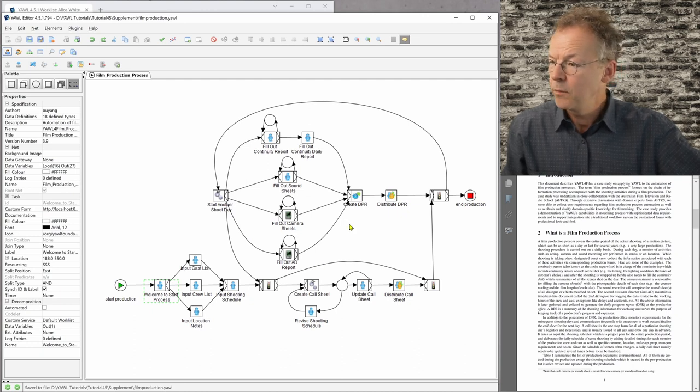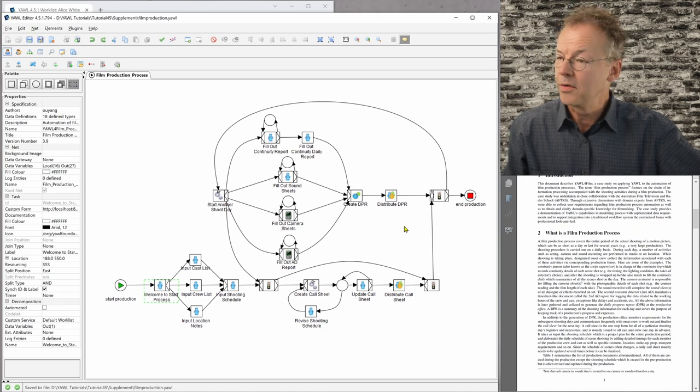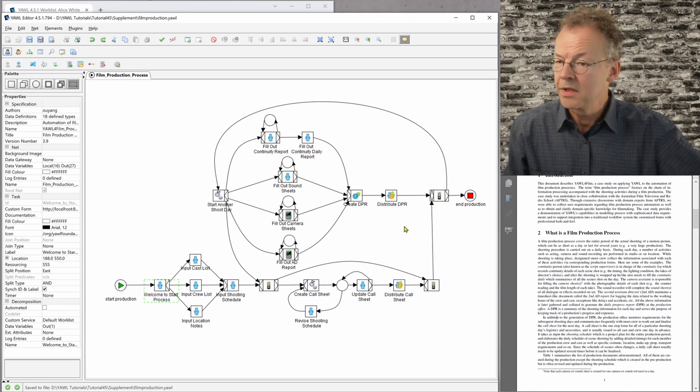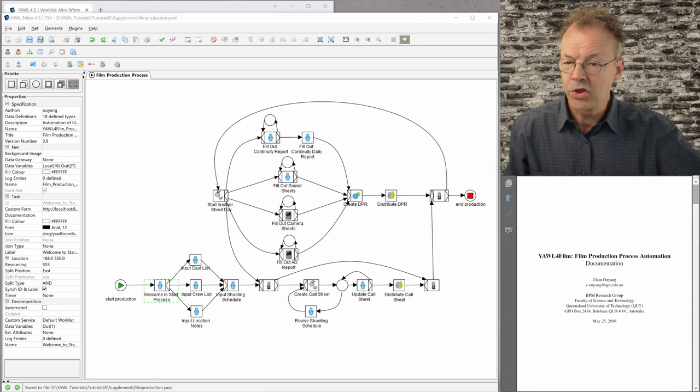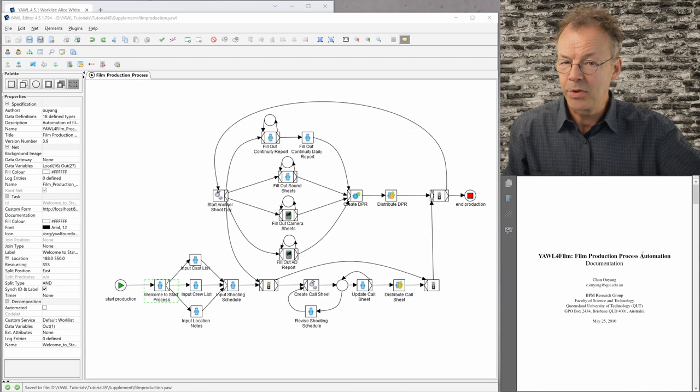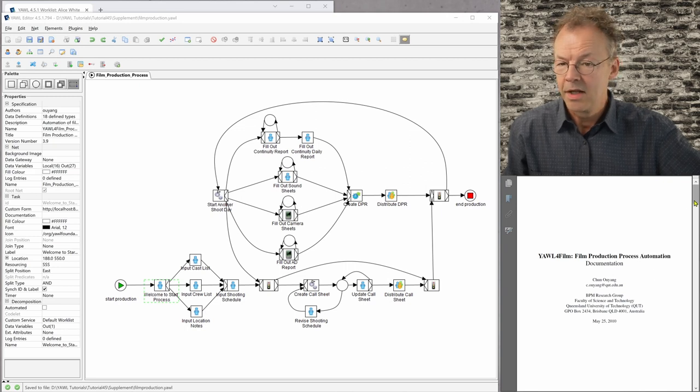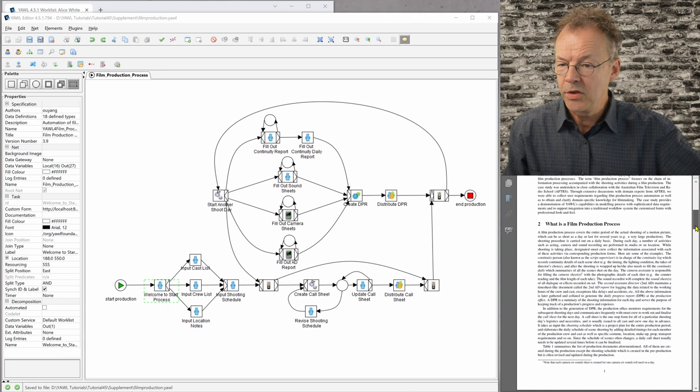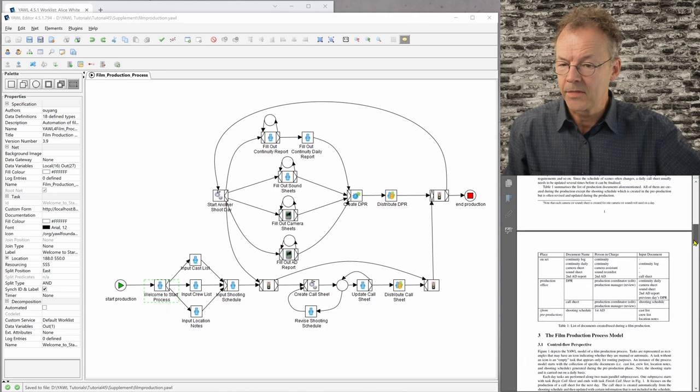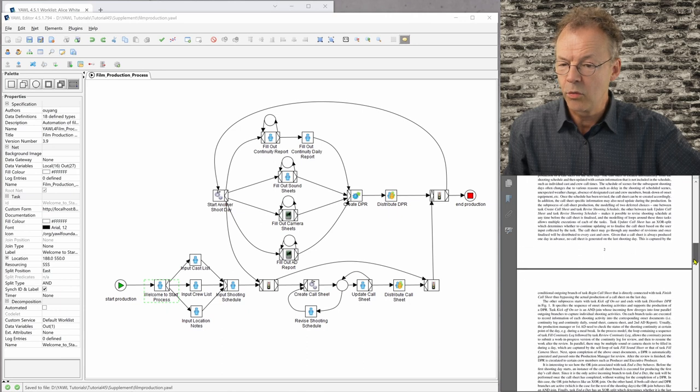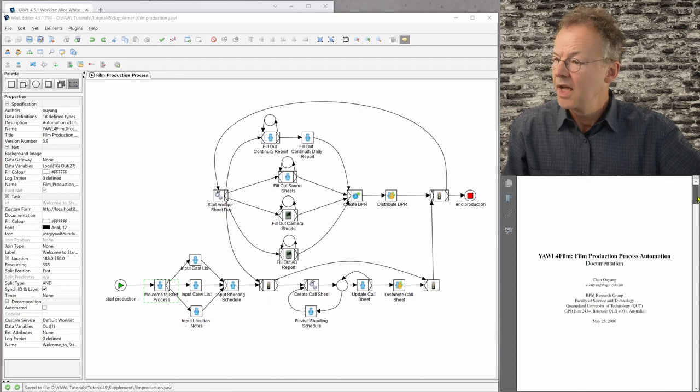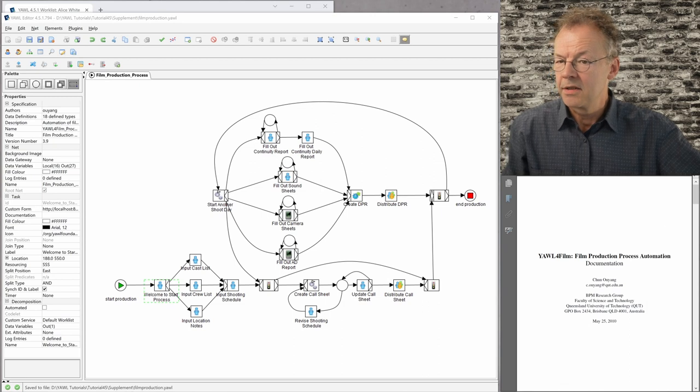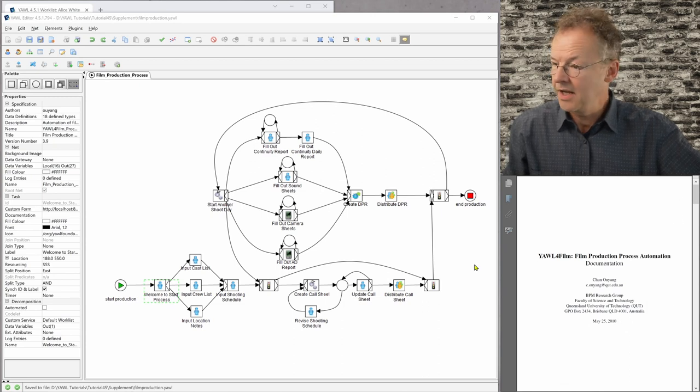And if we want to know a little bit more about the roles, who is doing what, we can do two things. We can look up here in the documentation. This document I put it in the supplementary material as well and we can see the users and who is doing what, how to log in and all these things. And this has been written by Chung Ouyang and as you can see the date is May 2010.